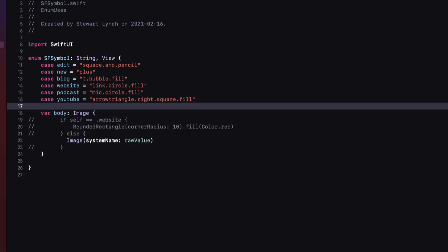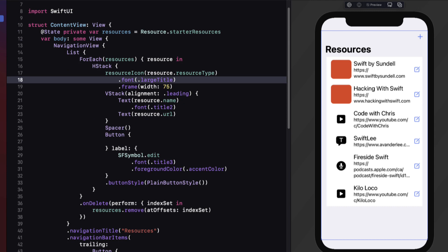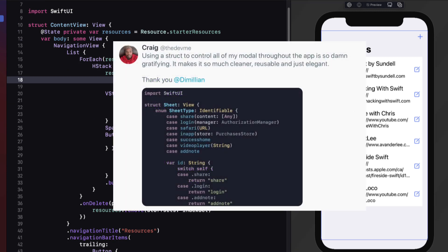For the second tip, I'm going to share something I learned from a number of people, but was re-emphasized recently in a tweet by Craig Clayton. He talks about how he controls all of his modal presentations using a struct and an enum with an associated value. He also gives credit to Thomas Ricoire. In working through this first part of the tutorial, I've put my own twist on this method, but Craig has crafted it in a way that meets his needs perfectly — there's always more than one way of accomplishing the same thing.